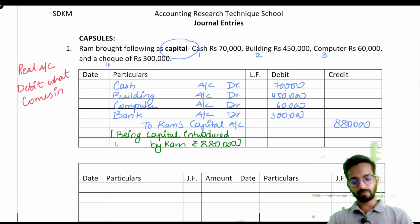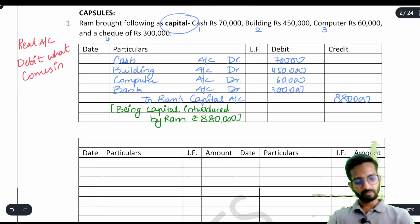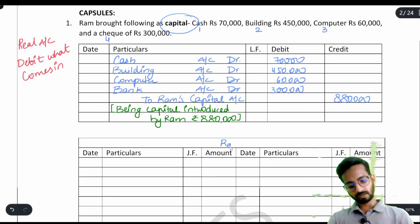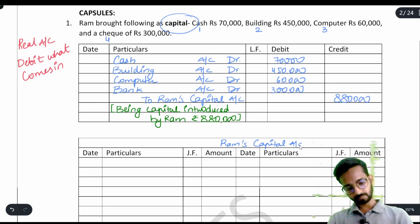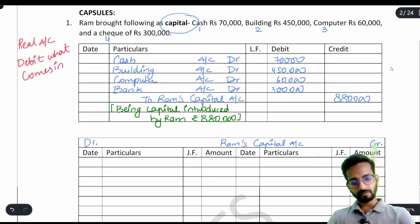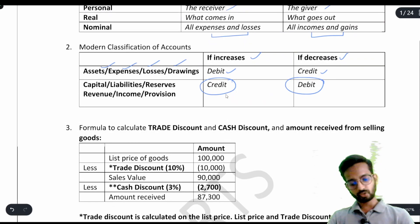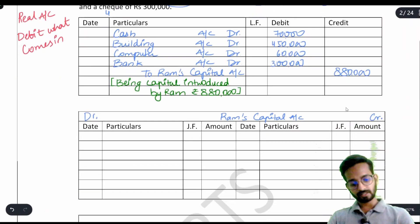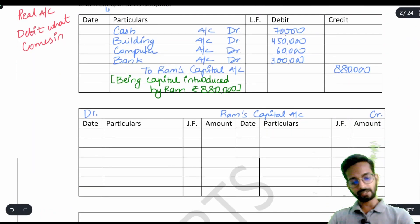The narration is basically writing the question again — nothing new, just mention it. Always mention 'being' before writing anything. Now we will prepare the ledger accounts. The first ledger account to prepare is Ram's capital account, which has a credit side and a debit side. We know that whenever capital increases we credit it, and when capital is decreasing we debit it.